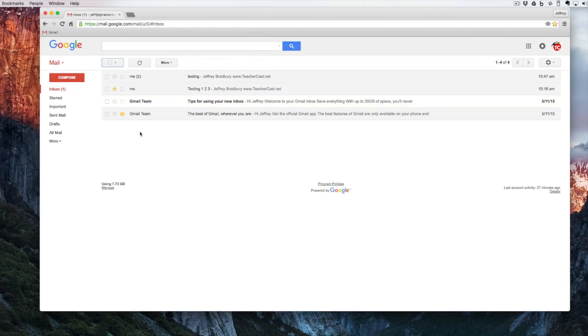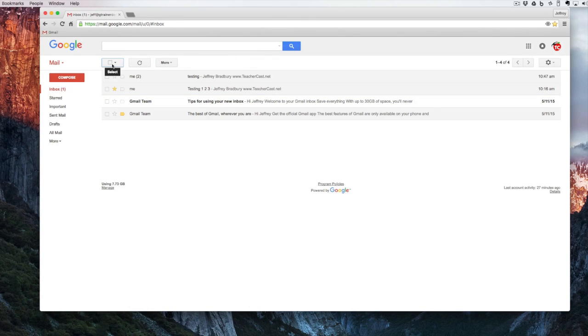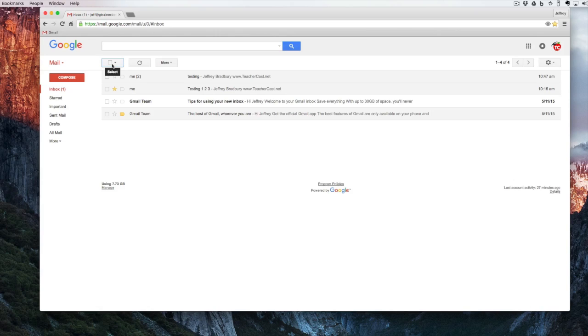As you can see, there's several great ways to use the select tool in the upper left of your Gmail. I hope you take advantage of it. A clean inbox is a happy inbox.